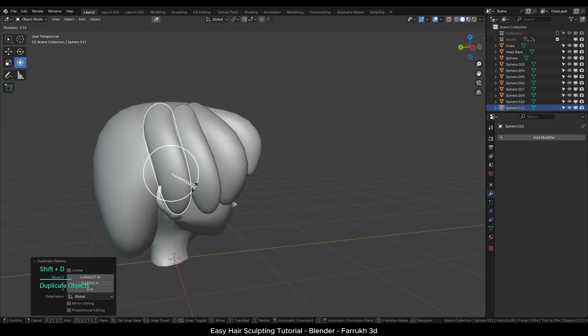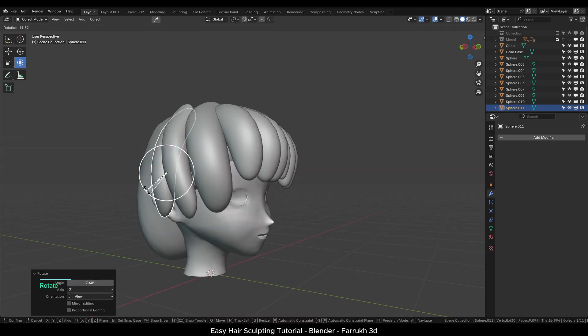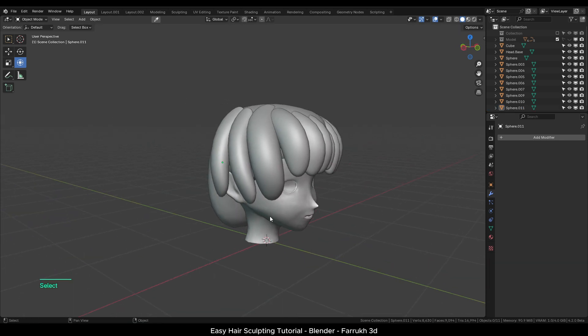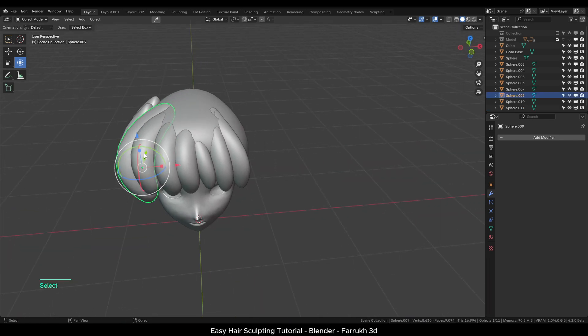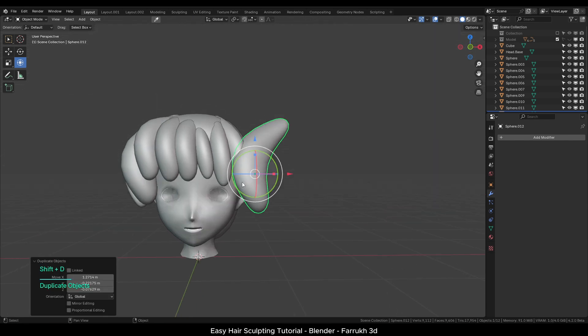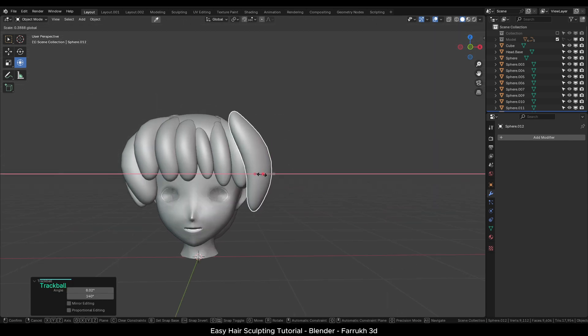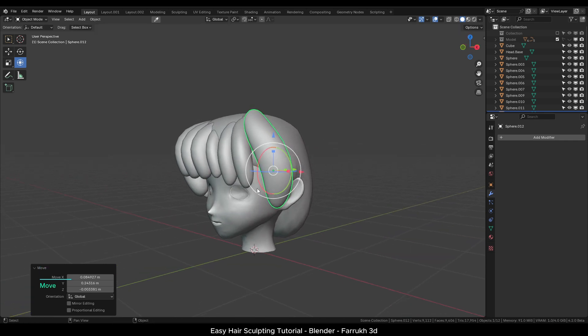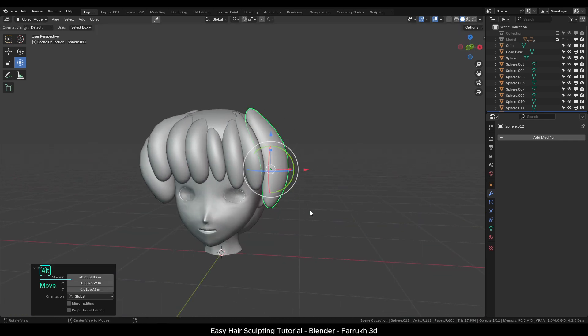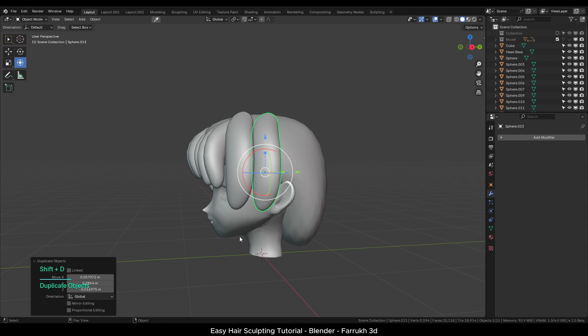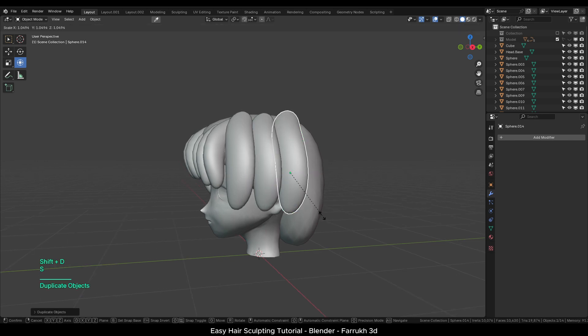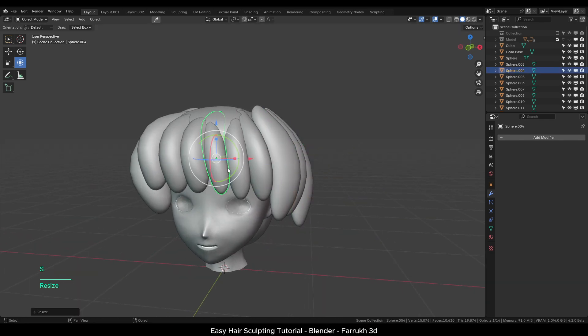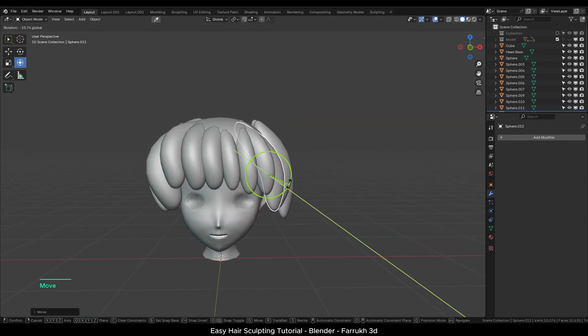I will skip adding any detail on the back side but you can add if you like to. Copy the same objects and place them on the other side. Using this way, you can create almost any hair shape block outs. You can use sphere, cylinders or any other basic objects.